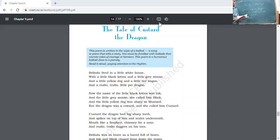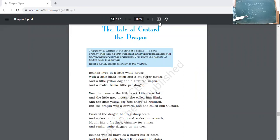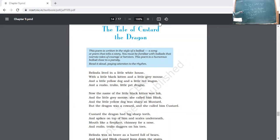Belinda considers all the pets to be very brave, but she always considers the dragon as very cowardly in nature — he is not at all participating in any of the games or fun activities with the other animals. The other animals always display themselves as better than the dragon. But one day the house was attacked by a pirate, and all the animals ran away. It was only the custard dragon who had the guts to be brave — he killed the pirate and saved Belinda.